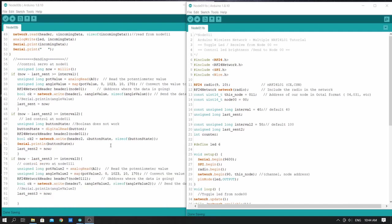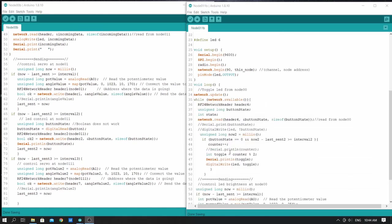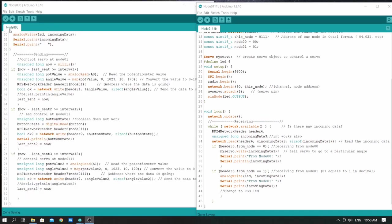We are receiving the data and then changing the button state to toggle the LED on and off. From node 0,1 we are sending the potentiometer value to node 0,1,1,1 to control the LED. We are reading from the potentiometer, sending it to node 0,1,1,1, and then writing it to the servo.